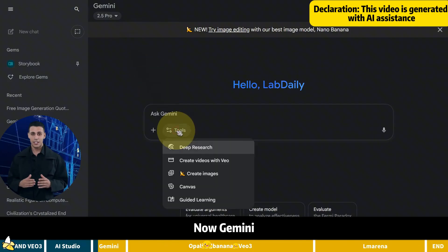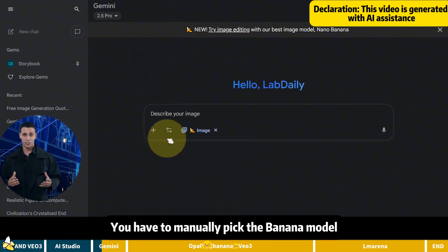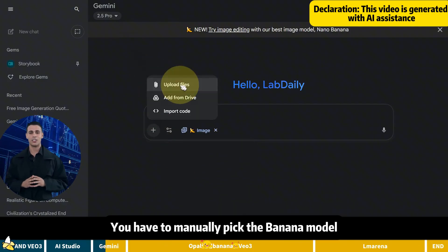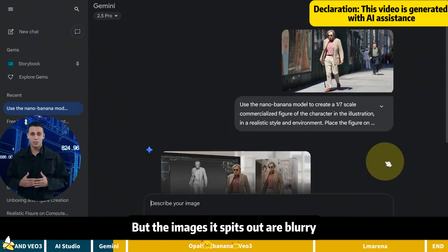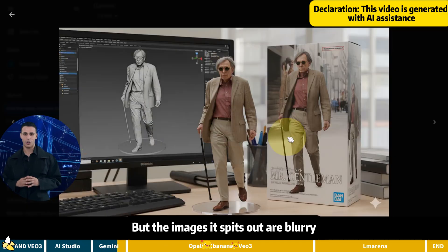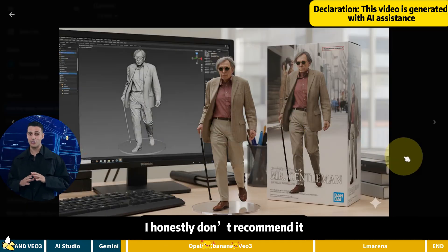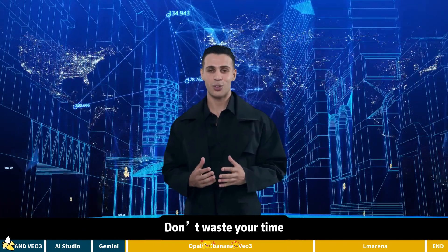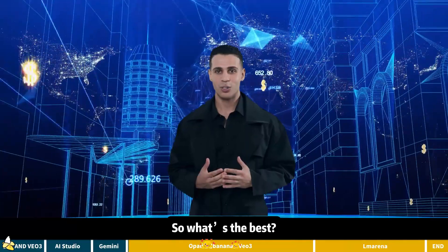Now Gemini. You have to manually pick the banana model. Workflow is like AI Studio, but the images it spits out are blurry. I honestly don't recommend it. Don't waste your time.